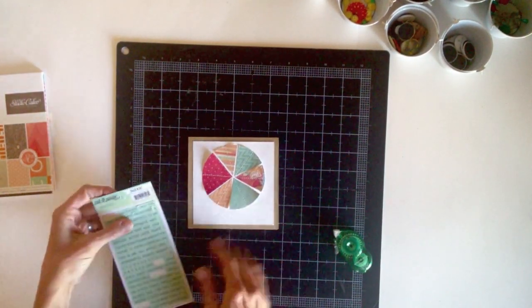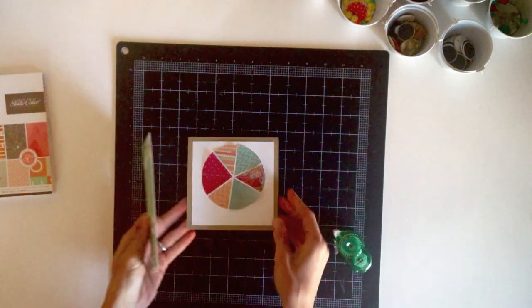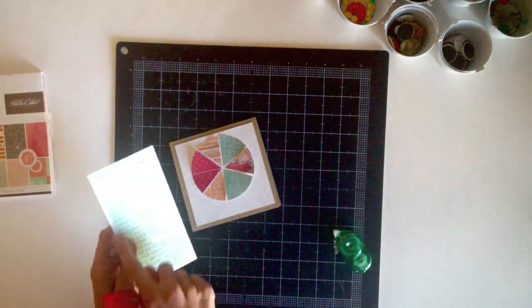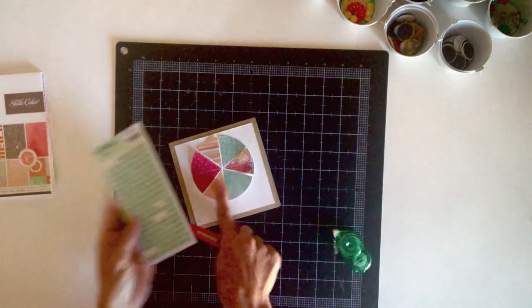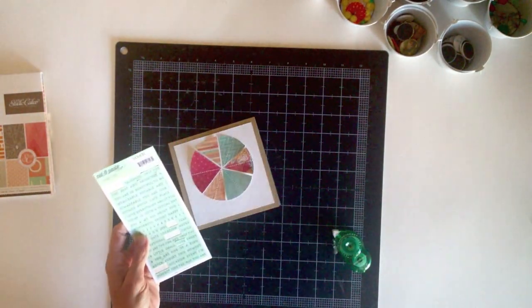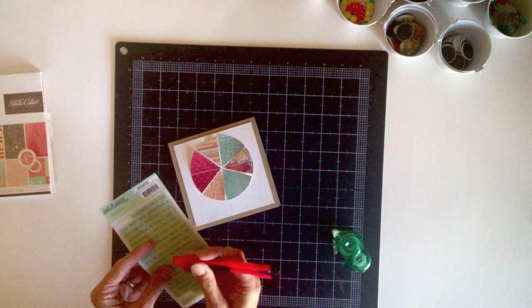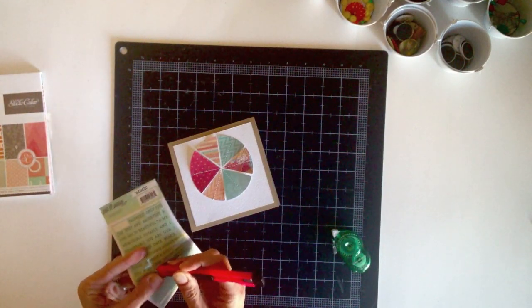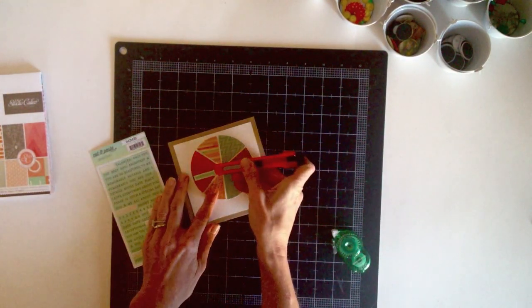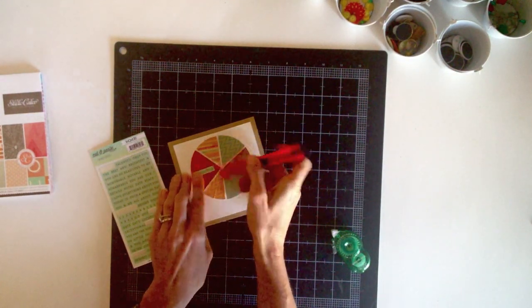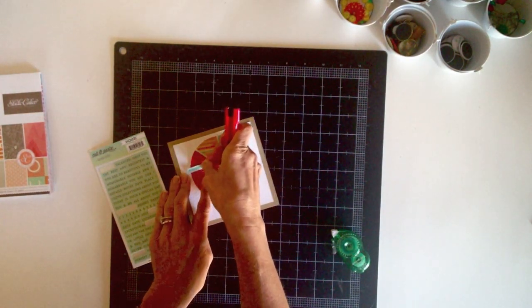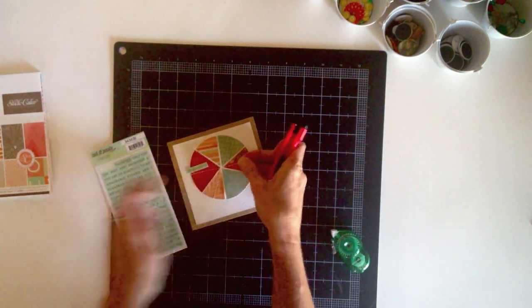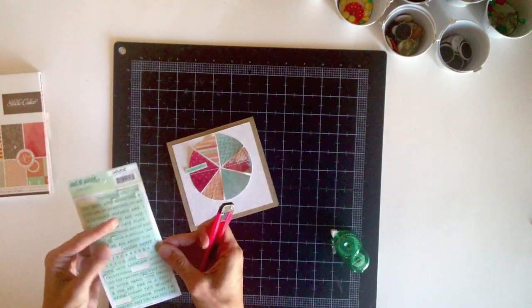So I've got these tiny word stickers from my mind's eye. And I'm planning to add one to each of the wedges just like I did on my layout. I'm going to pick out some of the adjectives on here like beautiful and talented and wonderful words that would describe the person receiving the card. And I'm just going to stick them down where they seem to fit in the little pie pieces.